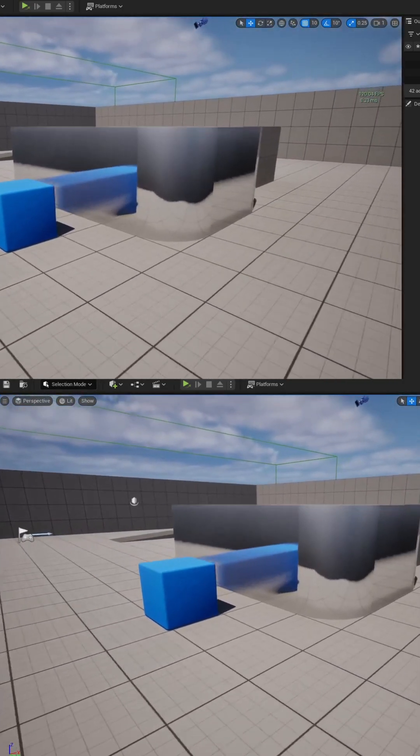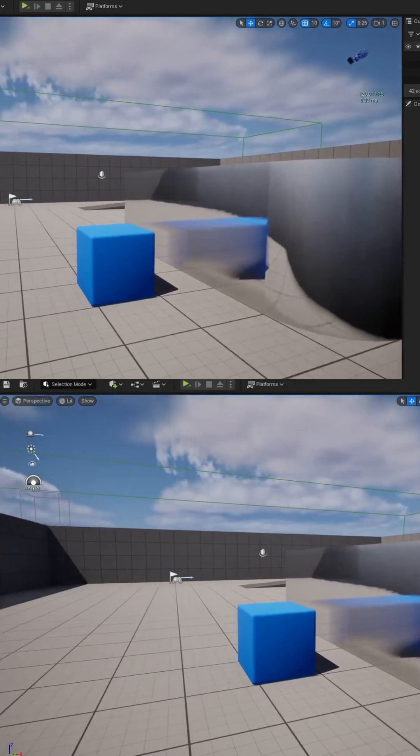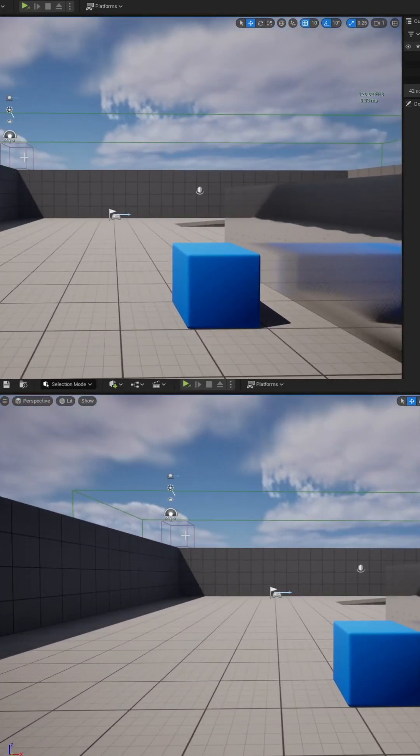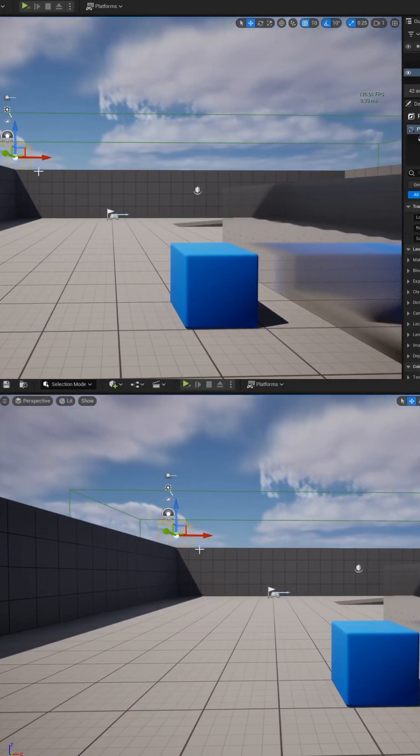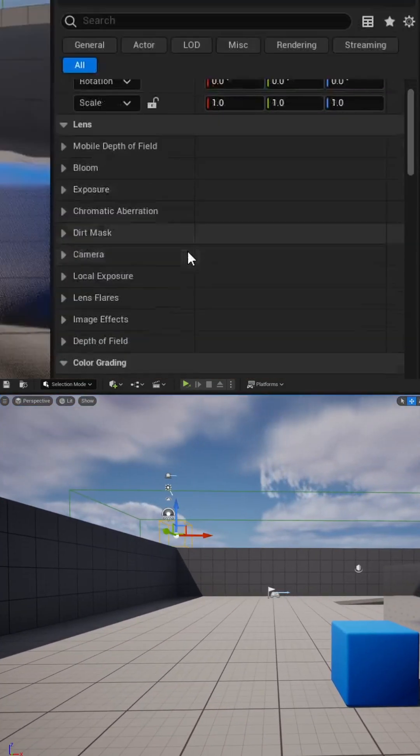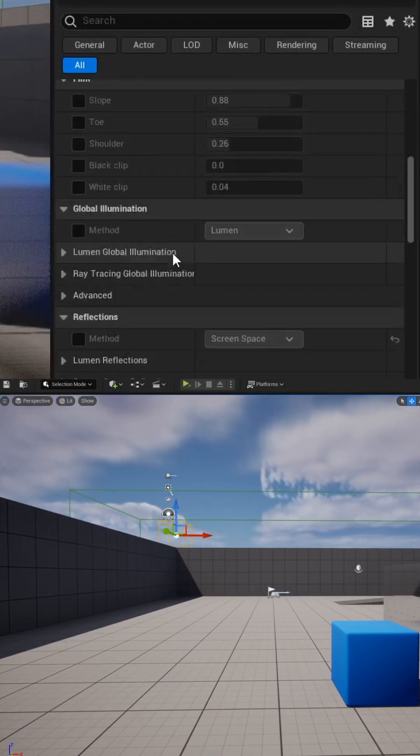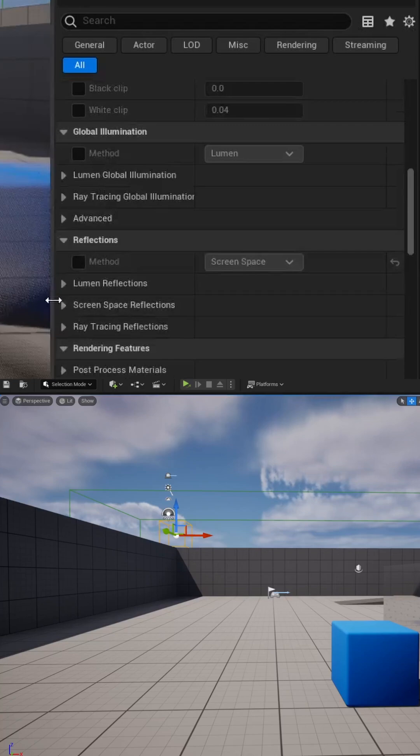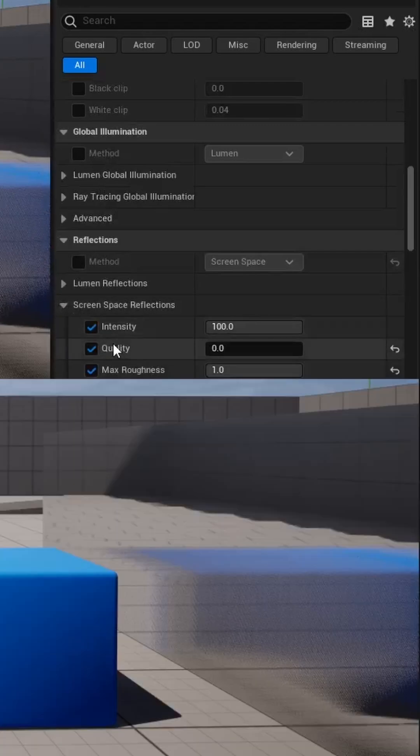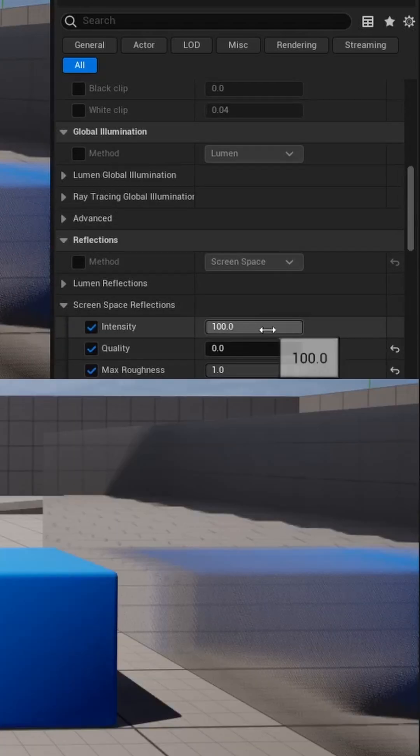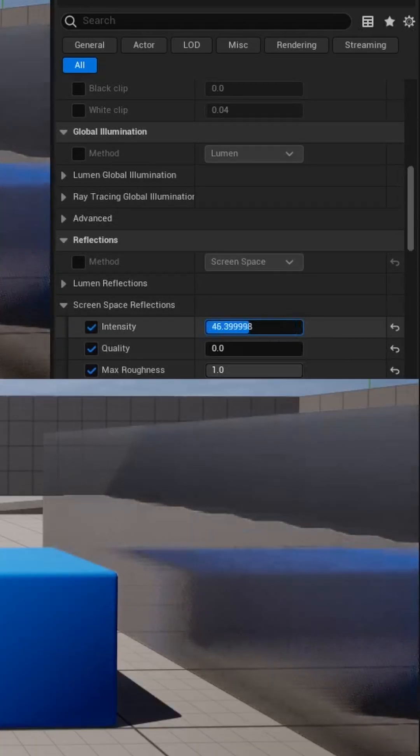Now if you want to adjust some settings, you can add a post-process volume to your scene. And then if you scroll down to the reflection section, there's a screen space option. You can adjust the intensity.